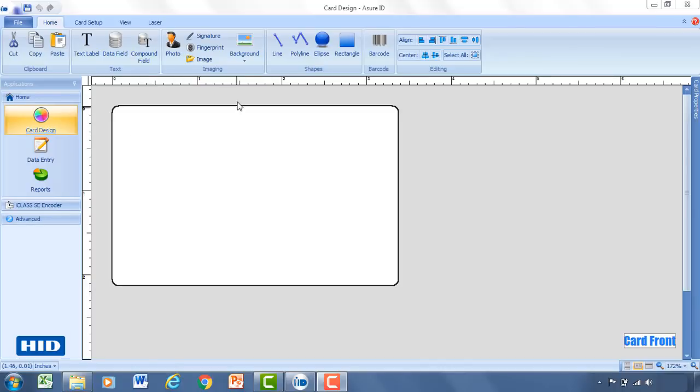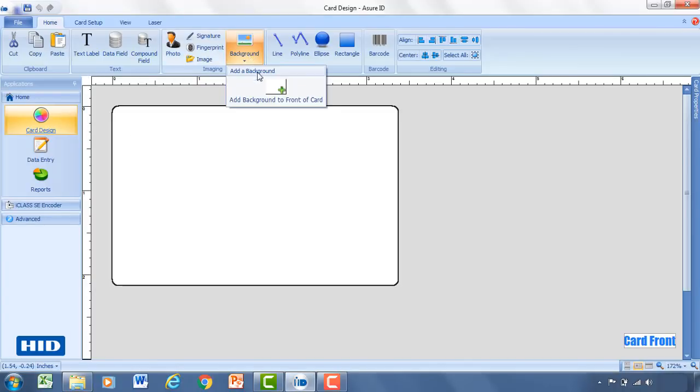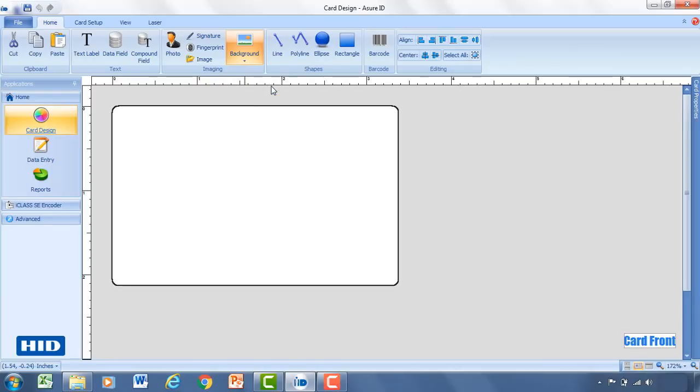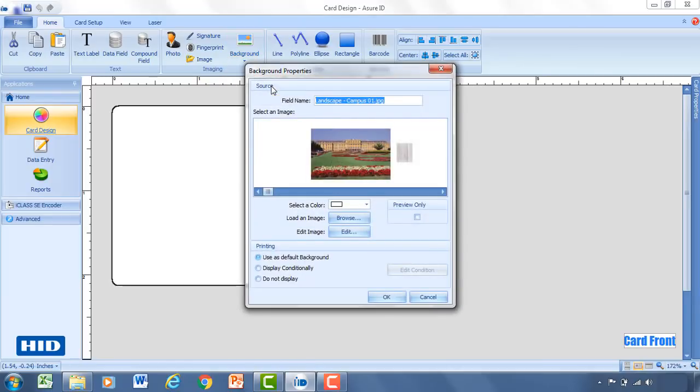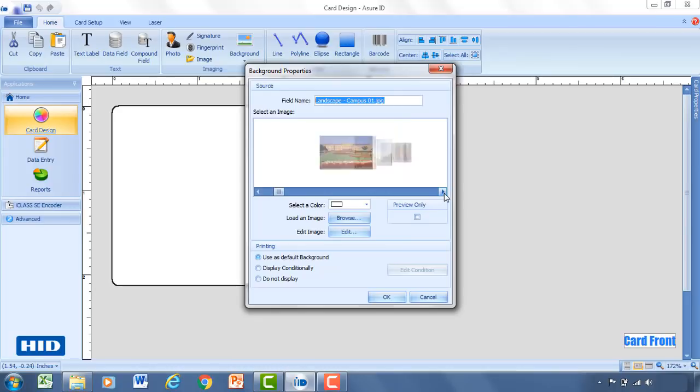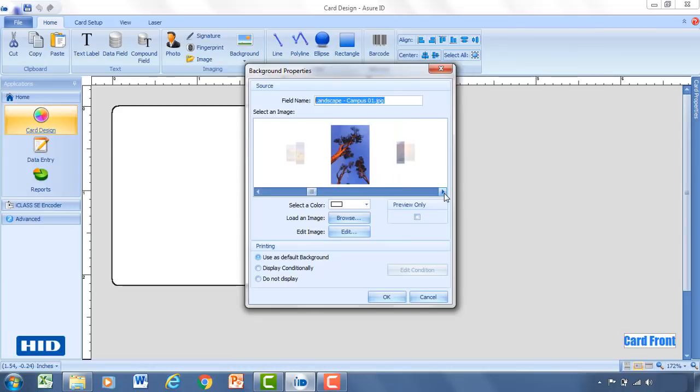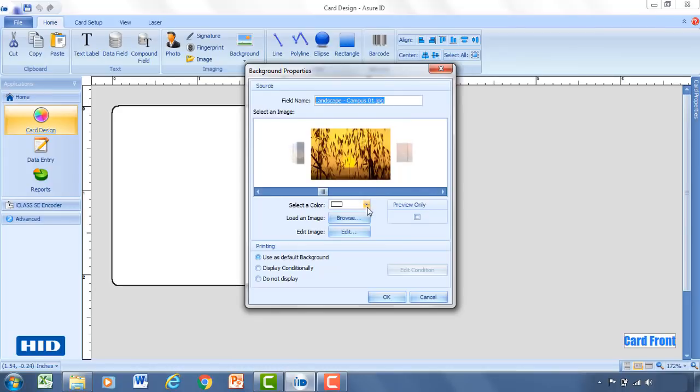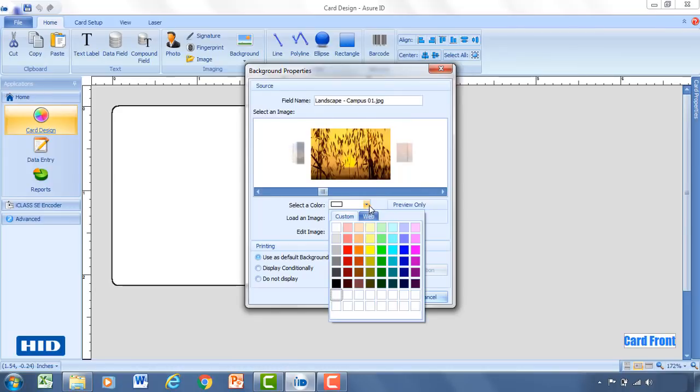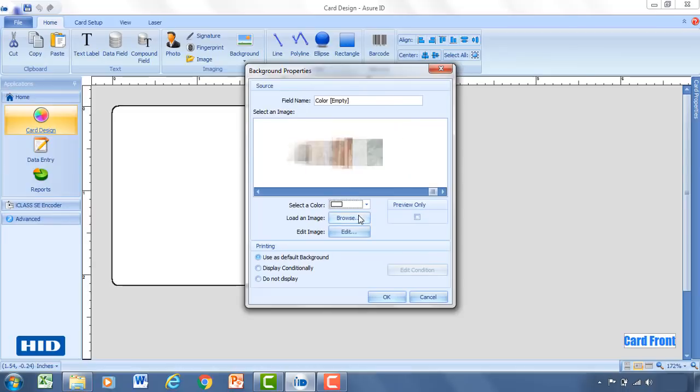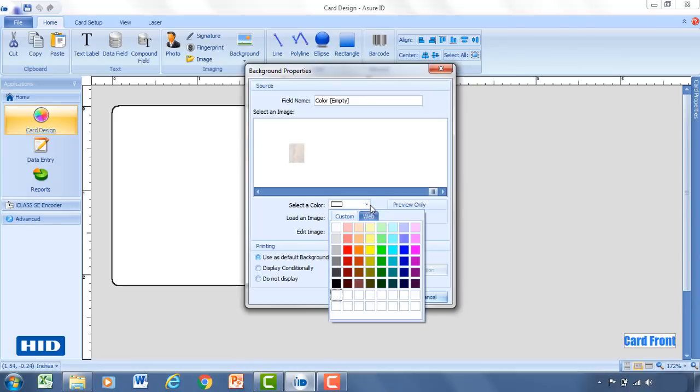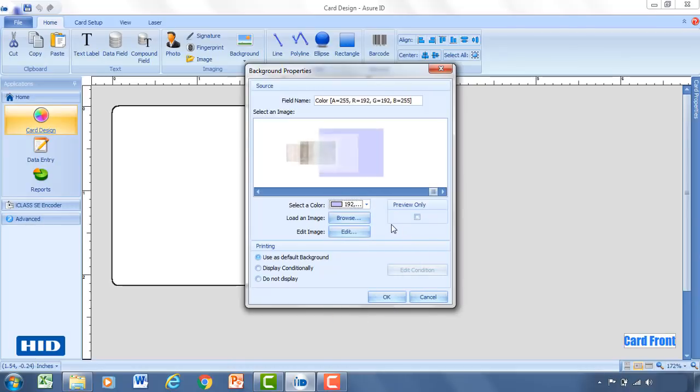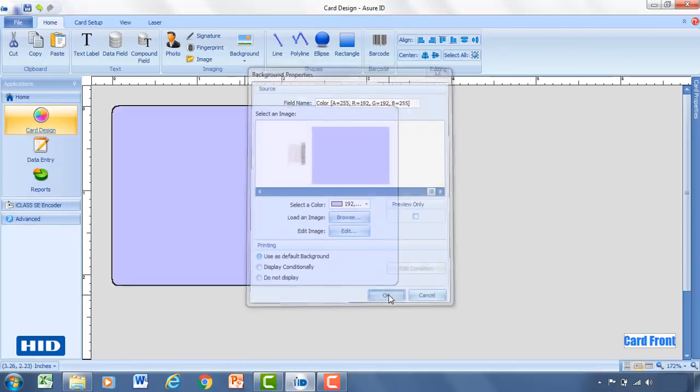The first thing I would recommend doing is adding a background. So we'll go up, select background, add it to the front of the card. Here you'll be faced with a couple different options. You can select from one of the defaults, select a color, or load an image if you have one. That's probably the most likely scenario. However for today we're going to select a color. Select a light blue. Go ahead and click OK.